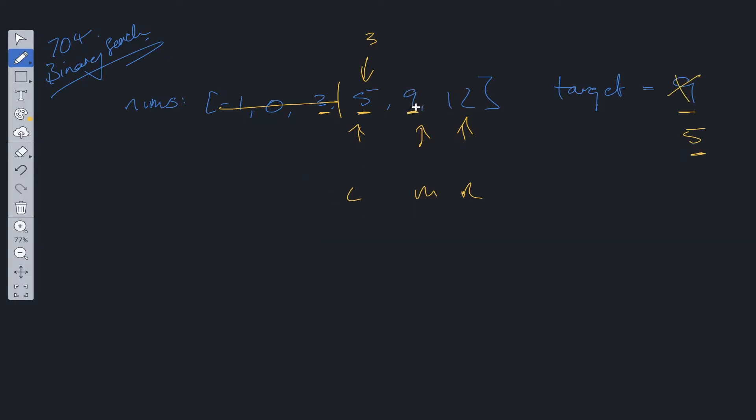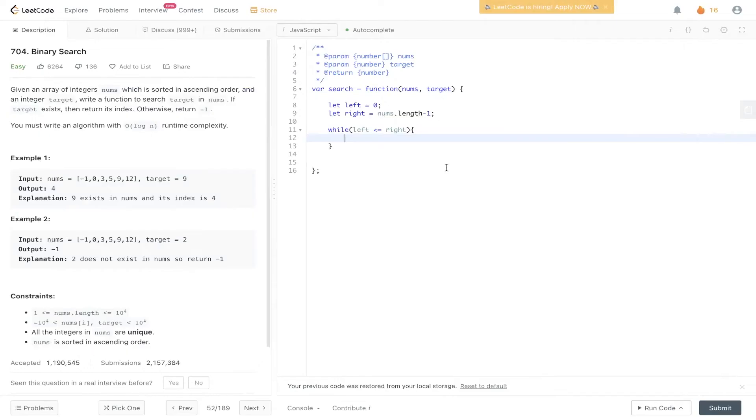Left is less than right because at this stage where we have a target which is equal to 5, we're currently on 9. So we need to update the right pointer because the mid value is greater than target. So if we decremented right to mid minus 1, left needs to be less than or equal to right because if it wasn't, this would just return minus 1 because we wouldn't find the index of this value.